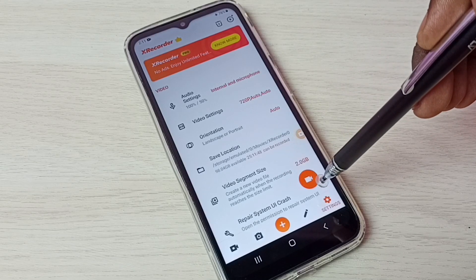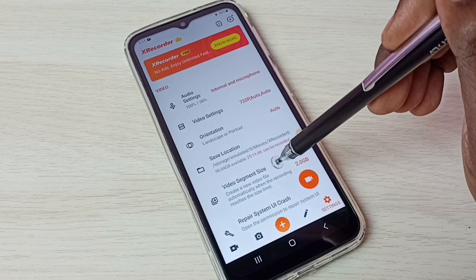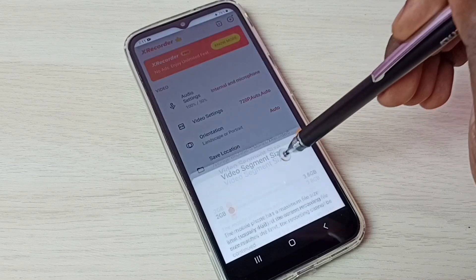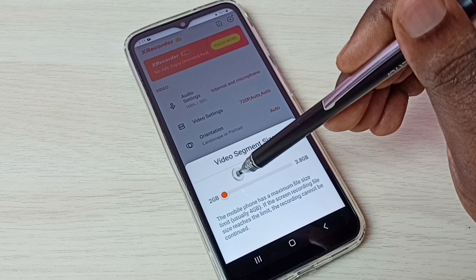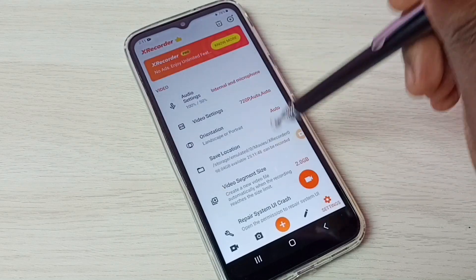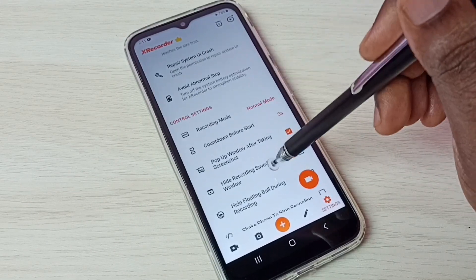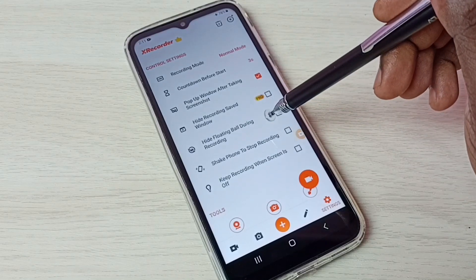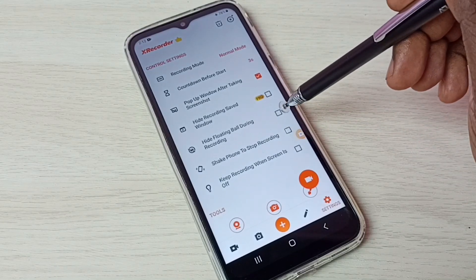Then there is the video segment size — we can set a size limit, after which it creates a new video file. If you want to hide the floating ball during recording, we can enable this option.